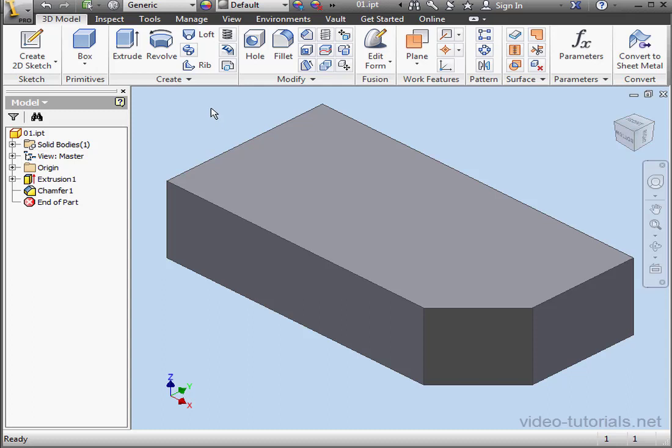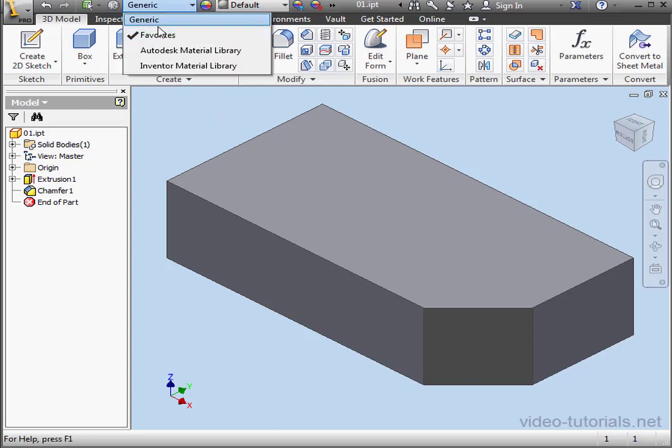Let's look at the Materials drop-down menu in the Quick Access Toolbar. Currently, Generic, that's the default material, is assigned.